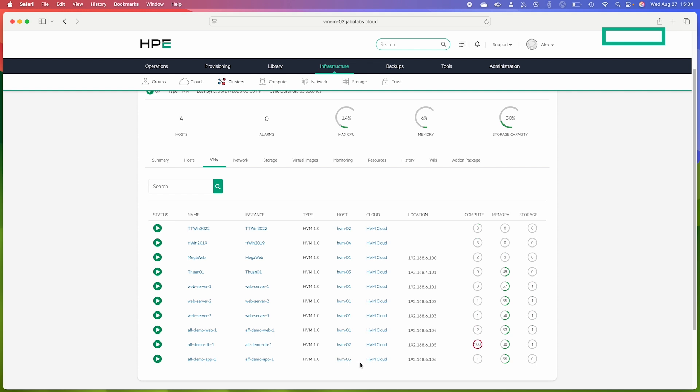So what I need to do is create one affinity group and one anti-affinity group. So let's take a look at how that's done.